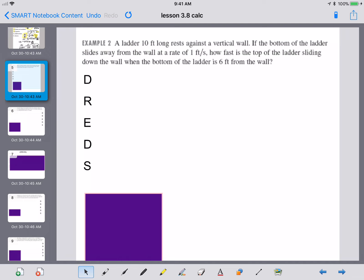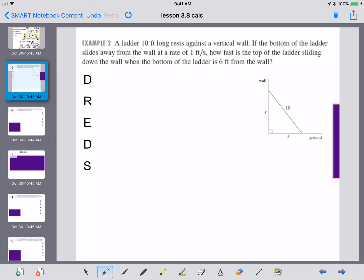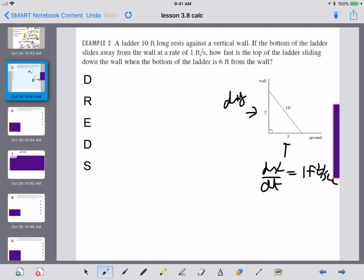The first thing you have to do is draw a picture. So we know that dx/dt, because we've put an x in the x-direction, is 1 foot per second. What else do we want to know? We want to know the change in y, because y is the thing sliding down the wall — so we're looking for dy/dt. If we call the hypotenuse z, z is a constant — it isn't changing.